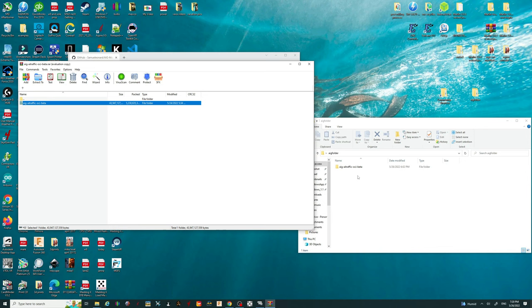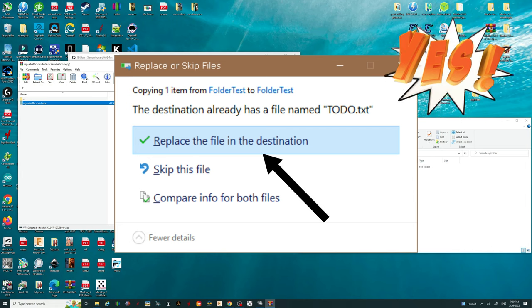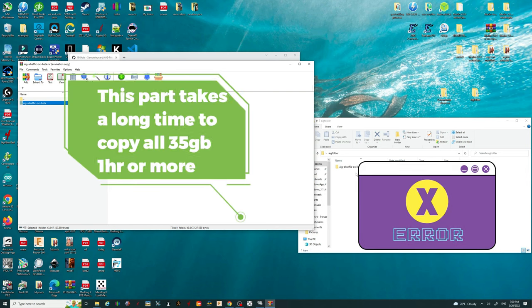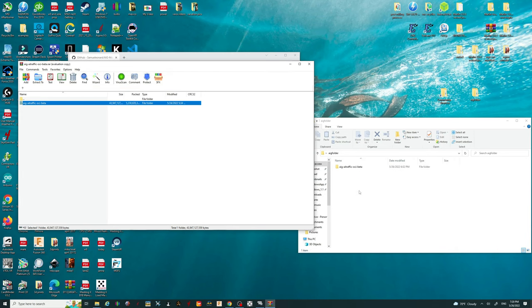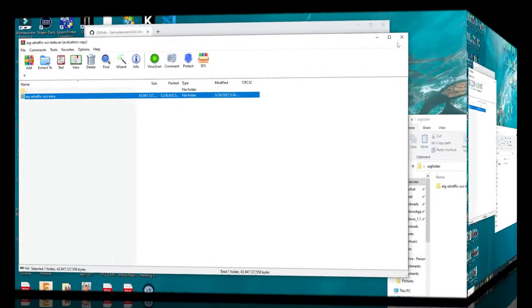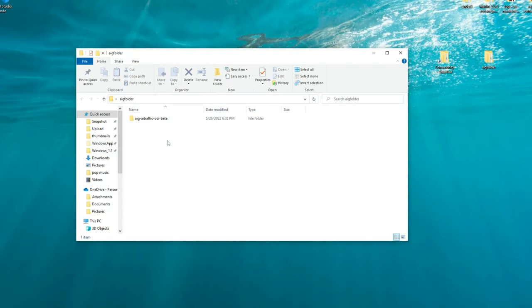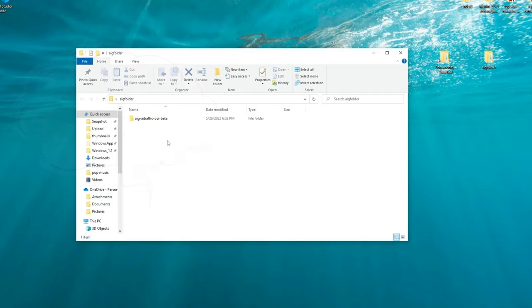One thing that will come up on your screen: it's going to ask you if you want to overwrite the files that are there. The answer is yes, so you're going to check yes on overwriting the files. Once you do that, it's probably going to look like your computer freezes and just sits there — just let it go until it finishes. Once that finishes, we can move on to the next step. We no longer need the zip file open, so we can close that out, and we no longer need the GitHub page open either. If you are not a VATSIM user, you are pretty much done with adding all of the liveries to your AIG Traffic OCI Beta folder.